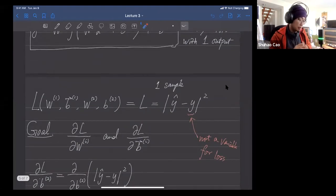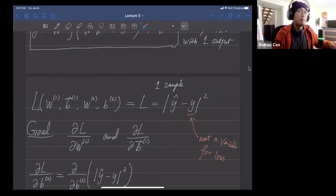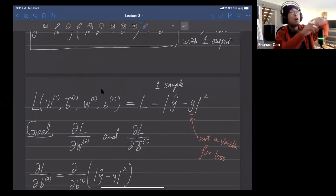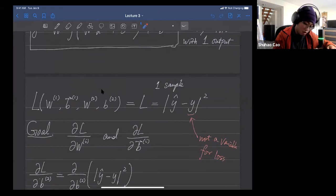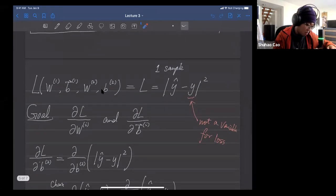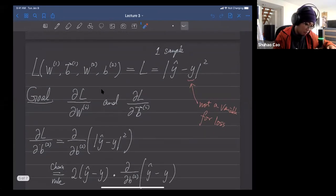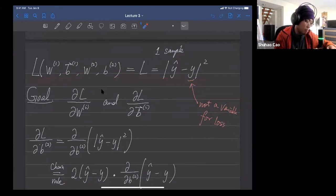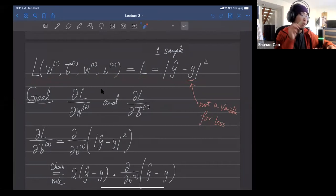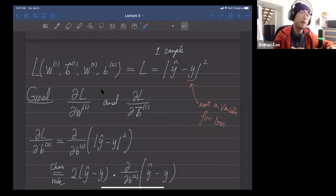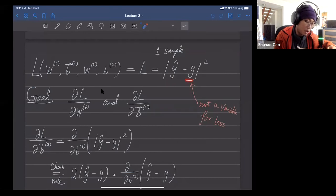Then we consider the loss function. The loss function characterizes the difference between our model's output and the true value. We take the square of that difference.